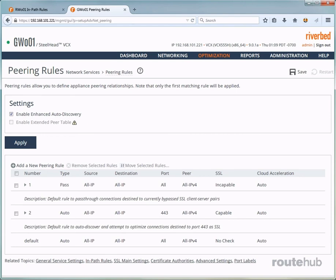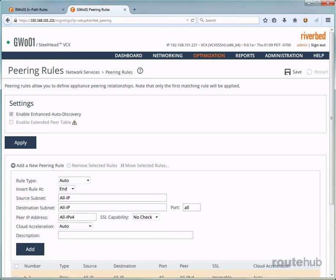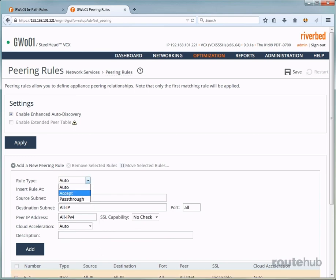Now let's add a new rule by clicking here for add new peering rule. And this will have minimal fields compared to an in-path rule. So for the rule type, let's go ahead and select that.